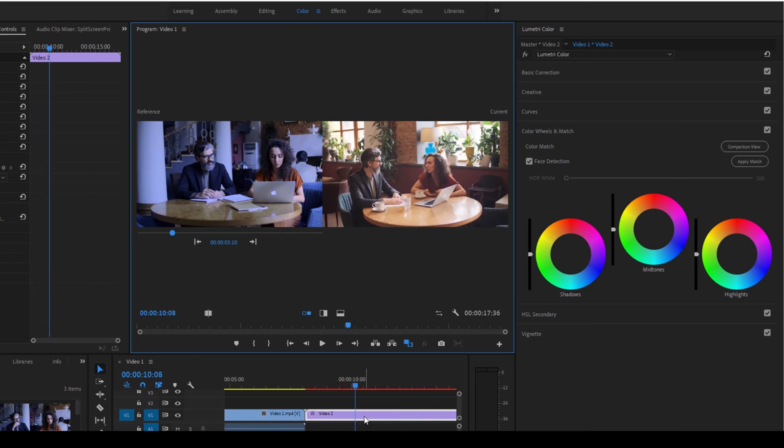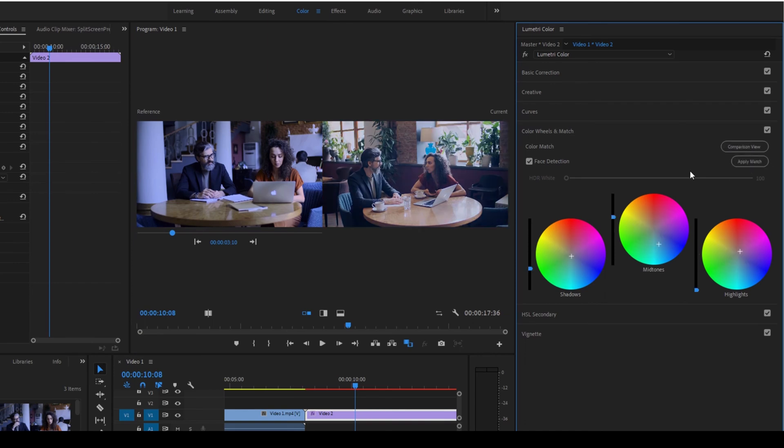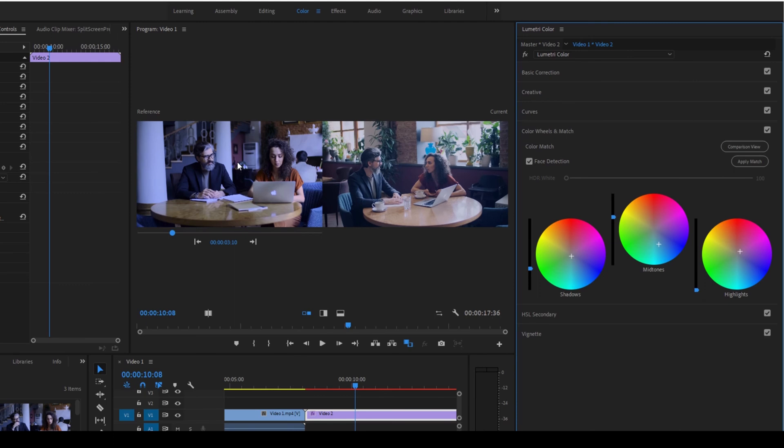And make sure that the second video is selected and hit apply match. Premiere Pro will start analyzing and start applying the color tone of first video and now if you can see we have a blue tint applied to the second video as well and thereby the color correction is done taking the first video as a reference.